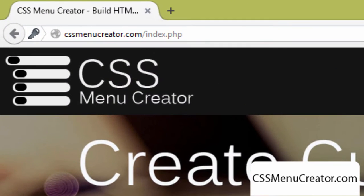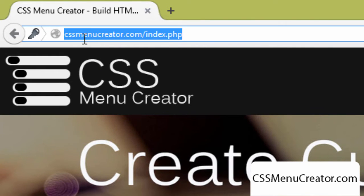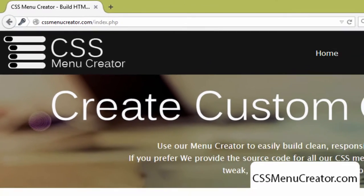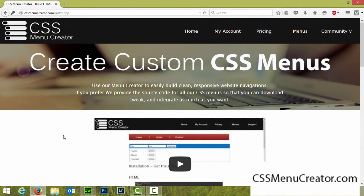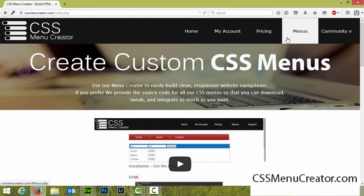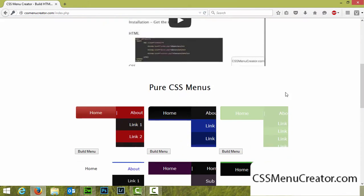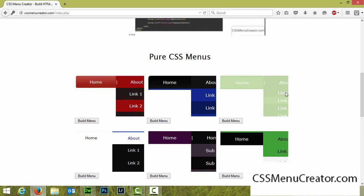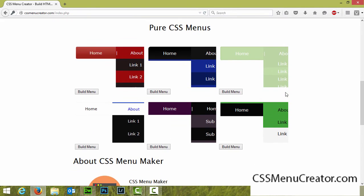There's going to be a direct link to this website in the description of this video, however you can simply navigate to it yourself at cssmenucreator.com. When you visit the site all you have to do is either select the menus option to browse our entire range of menus, or you can scroll down and see a quick selection of some of the menus available on site.